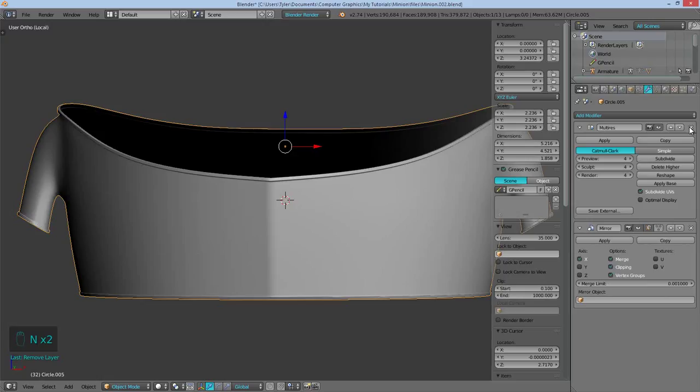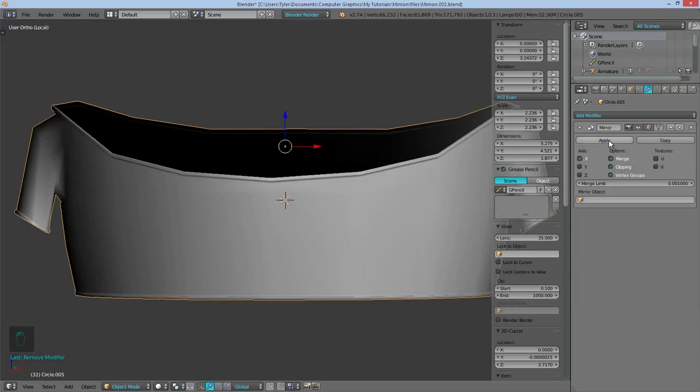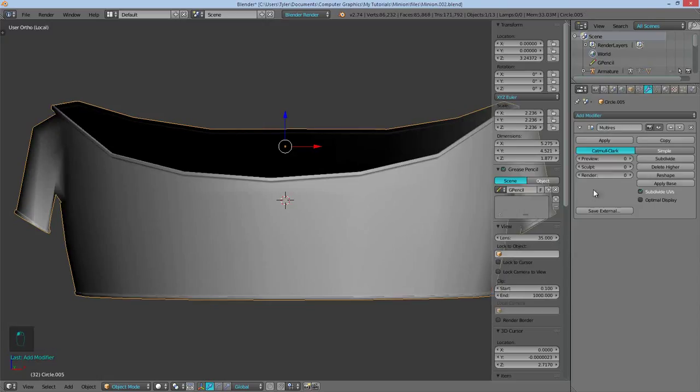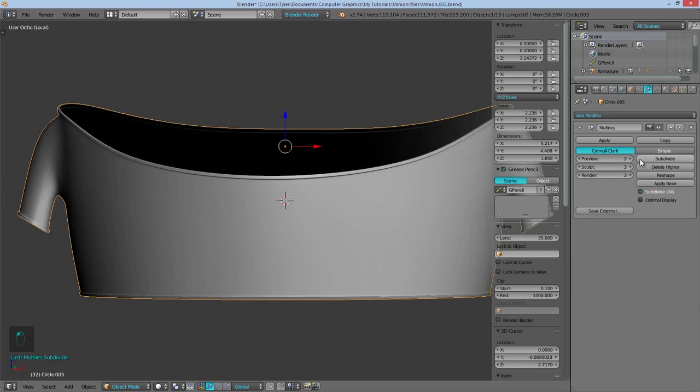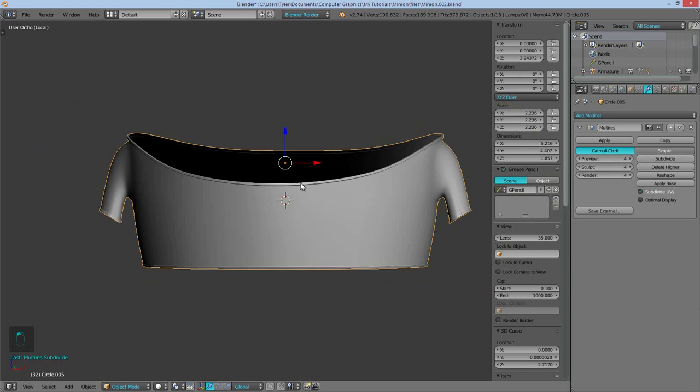So we should go ahead and apply that mirror modifier real quick. So delete these multi-res. Apply the mirror modifier and then add the multi-res again. Probably could have applied it with the multi-res. But anyway.